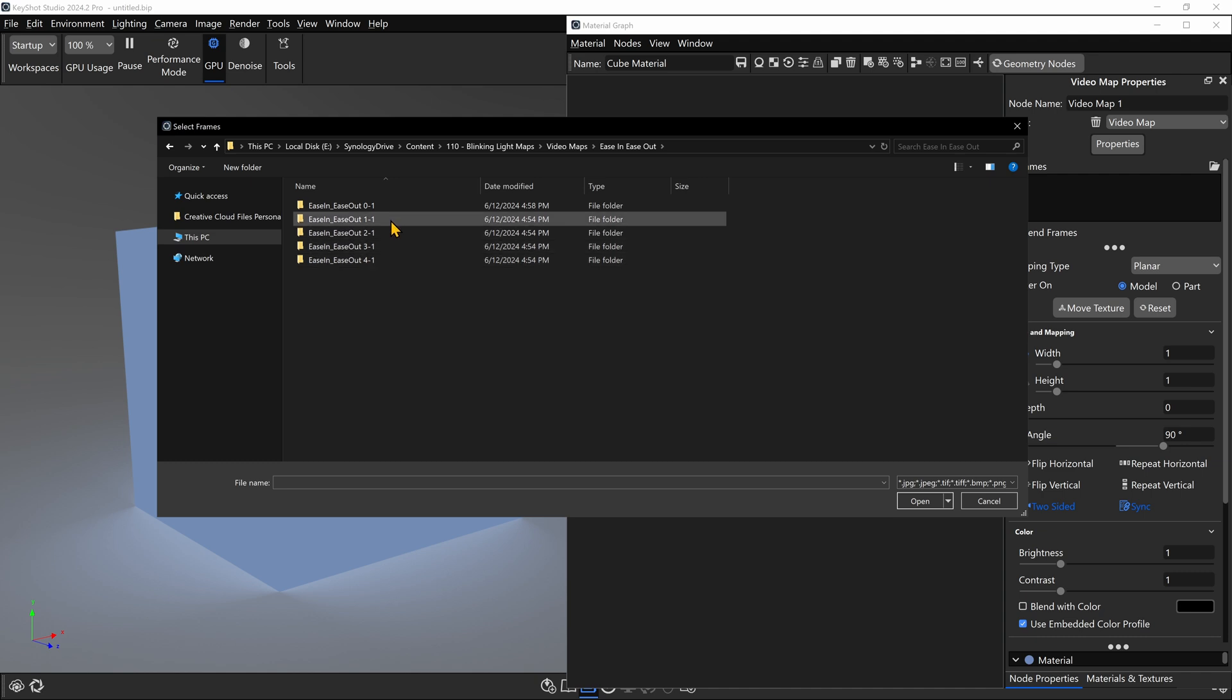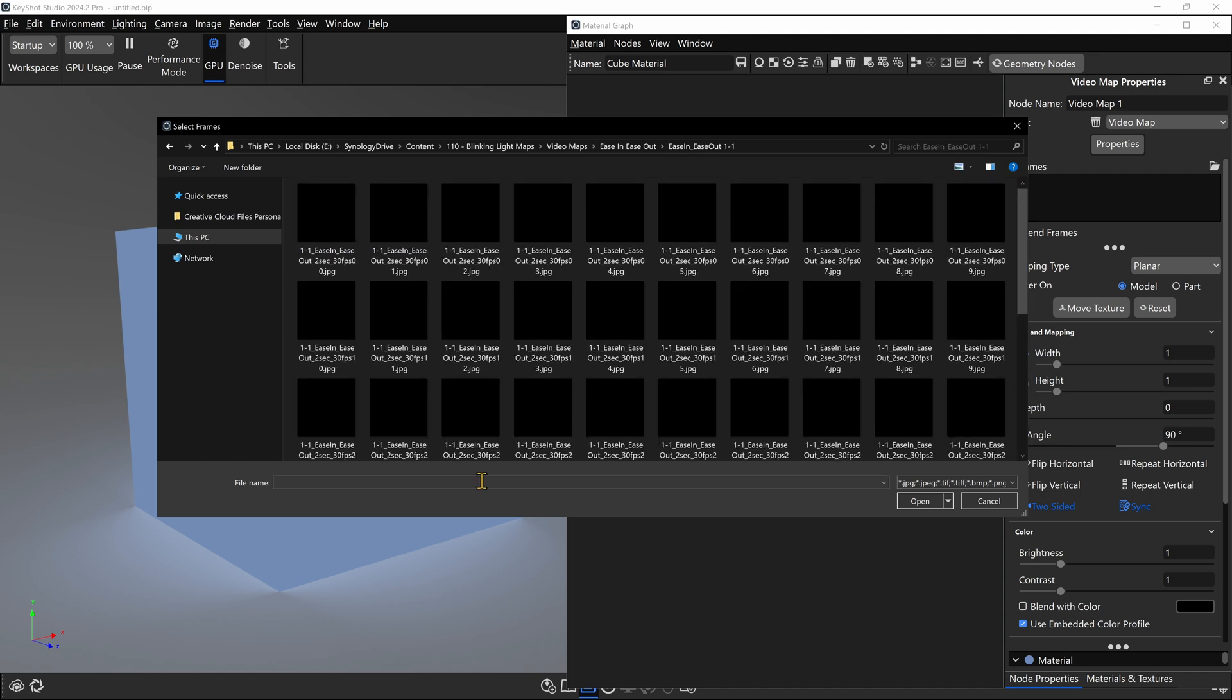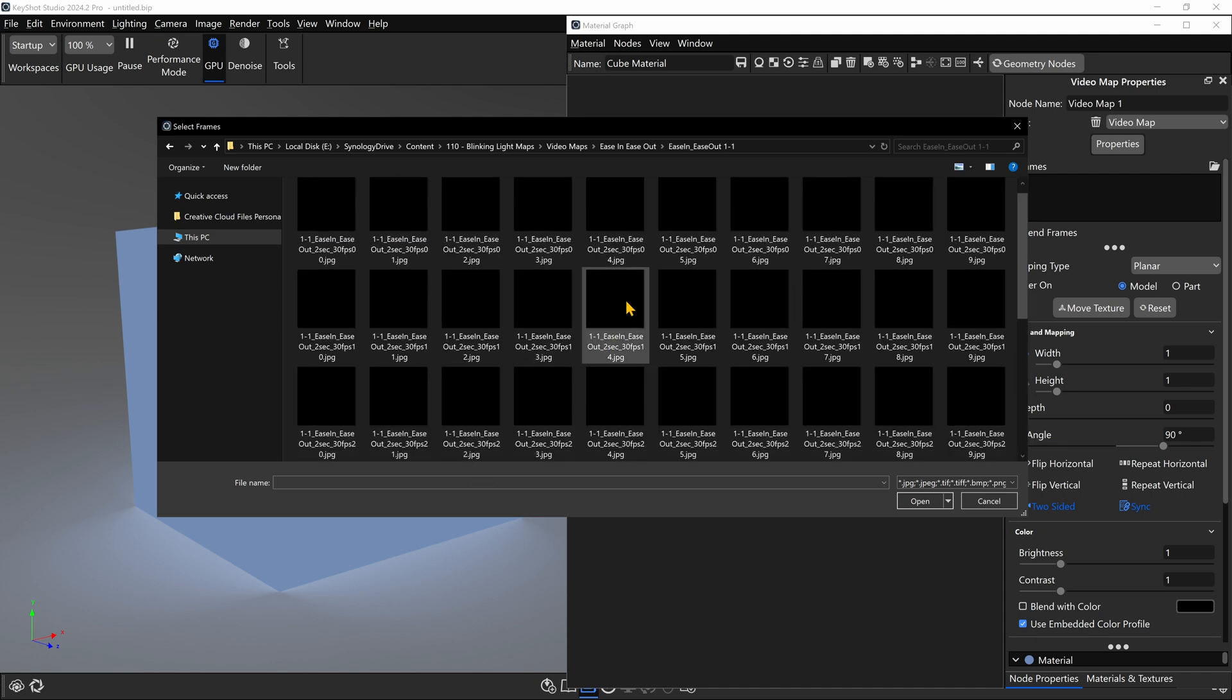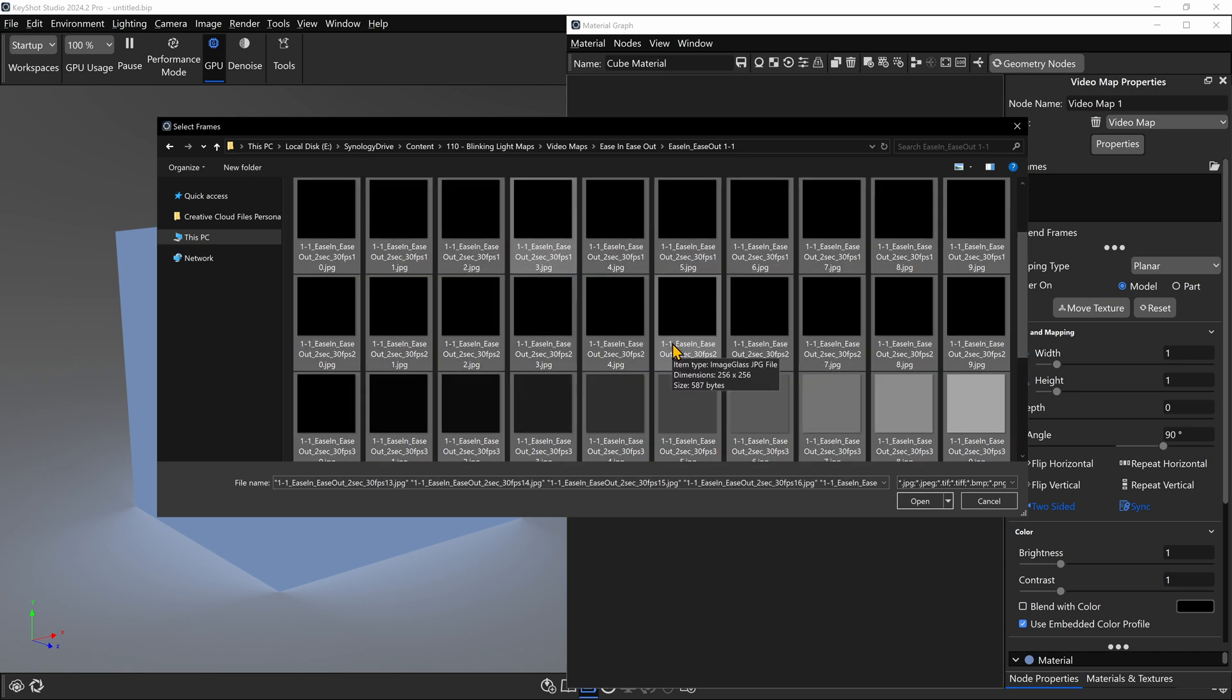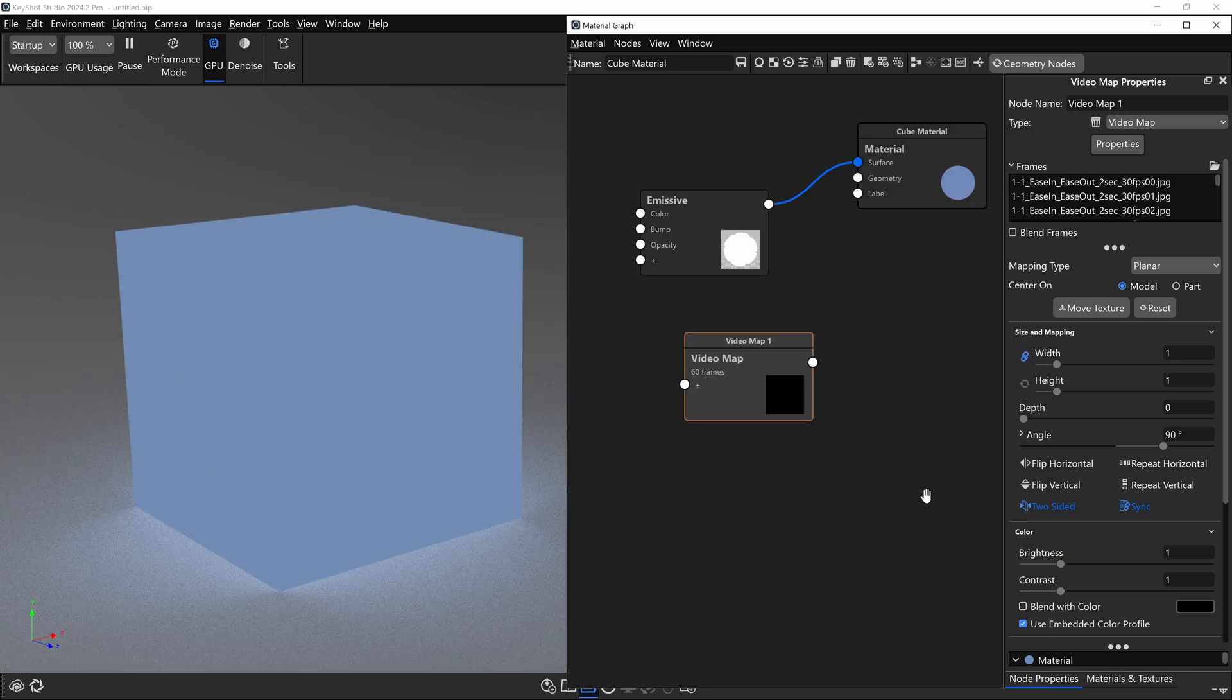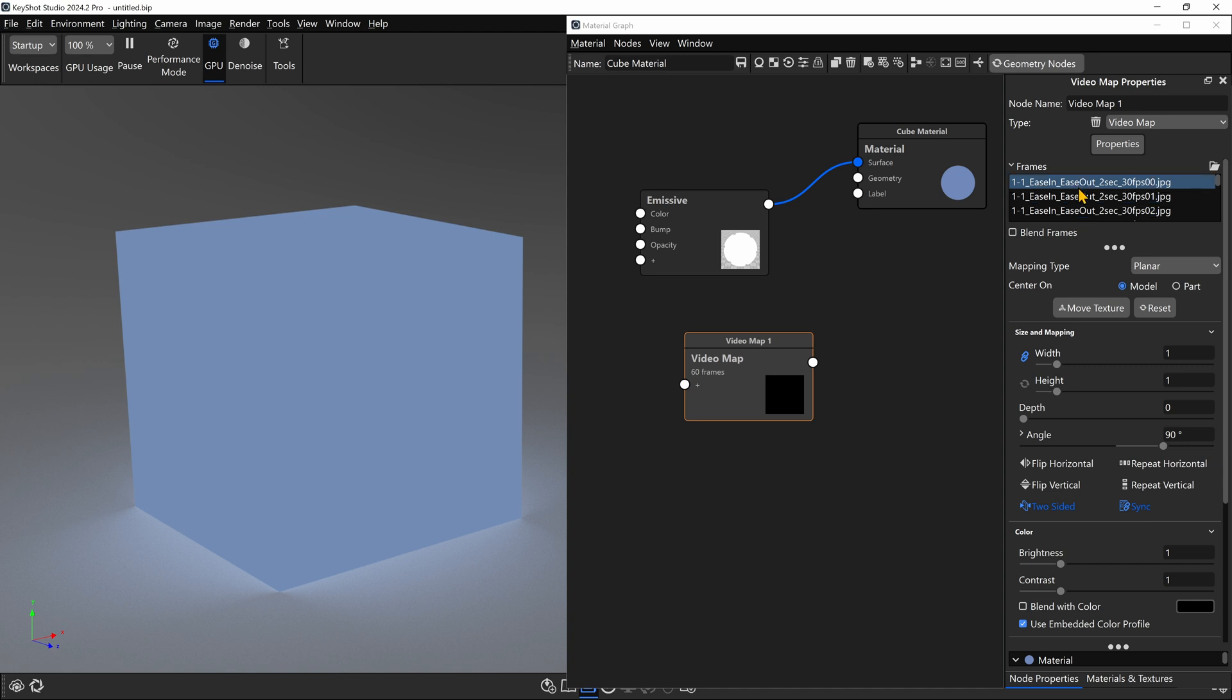And we're going to see a lot of textures. Click on any one of those, hit Control-A if you're on a PC, or Command-A if you're on a Mac to select all those textures, and then click Open. By loading in an image sequence instead of a video file, we save Keyshot from having to convert our video file to an image sequence. So here we have all of our frames.